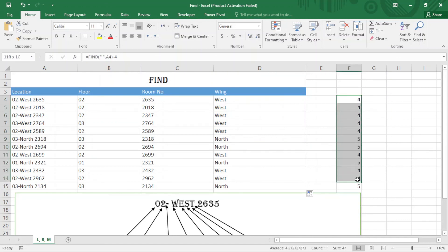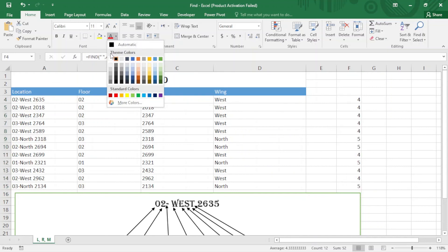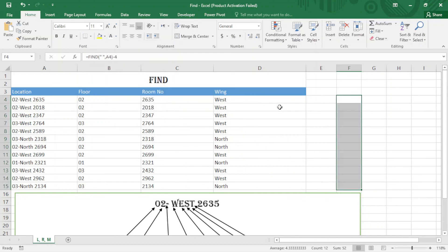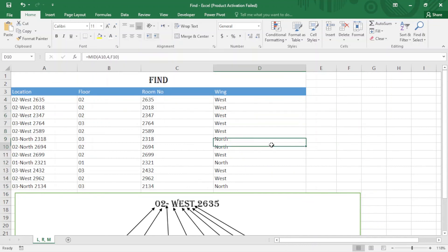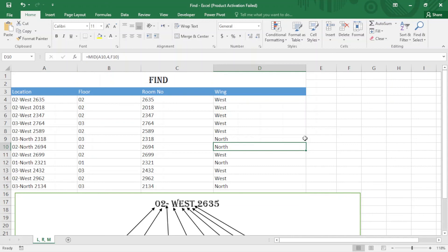Now since I don't need this, you can just come here and choose this. So that's it about the FIND function. Thank you for watching. If you're new here, please subscribe to my channel and don't forget to hit the bell icon. Thank you so much.